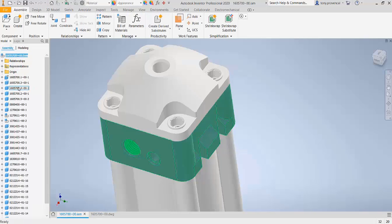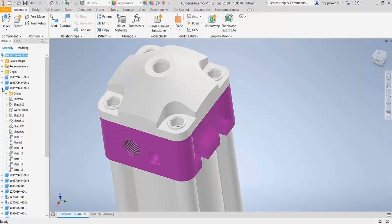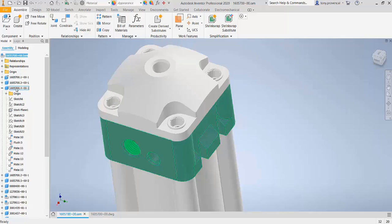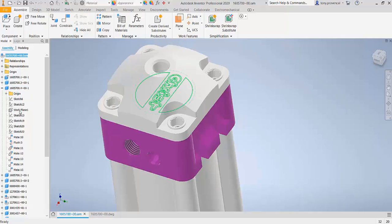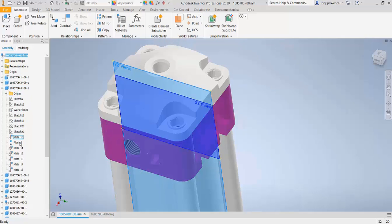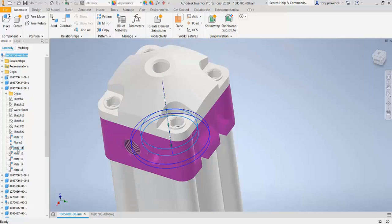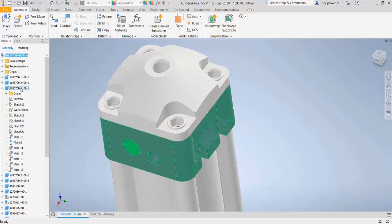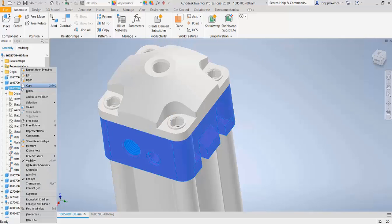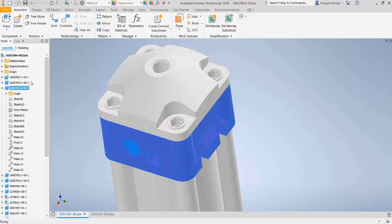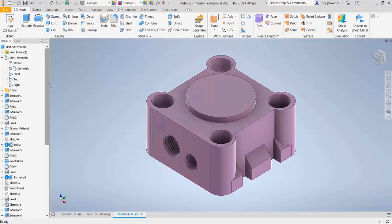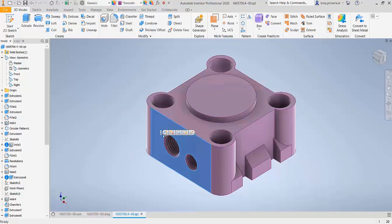If we expand the assembly details, we see the mate and flush constraints that were created from the original CAD file. Let's take a look at all of the parts and how all of these models are linked together intelligently.